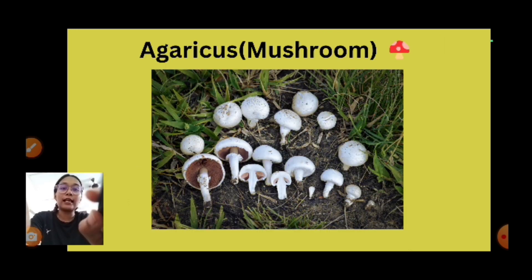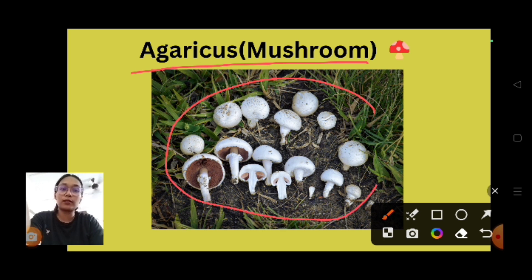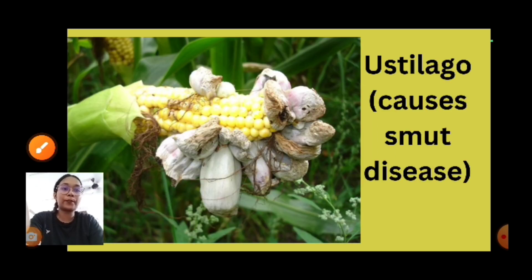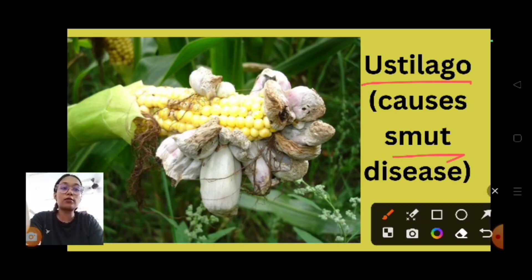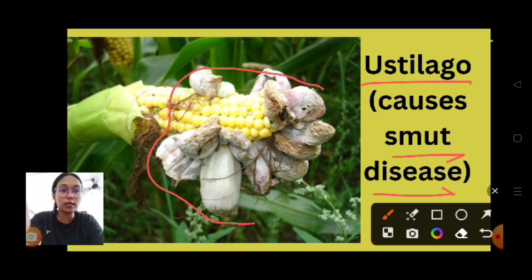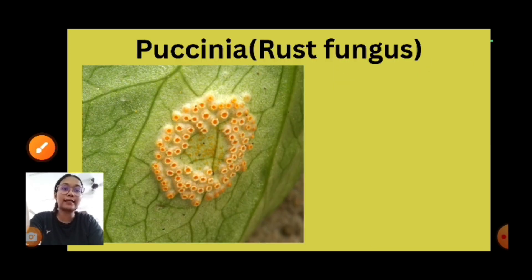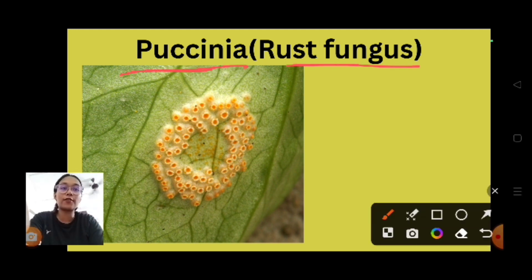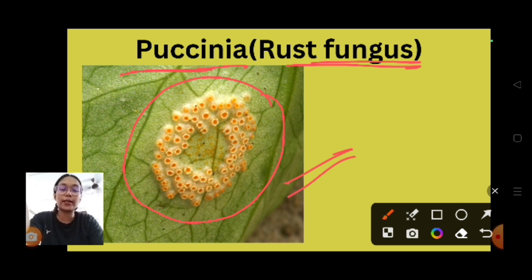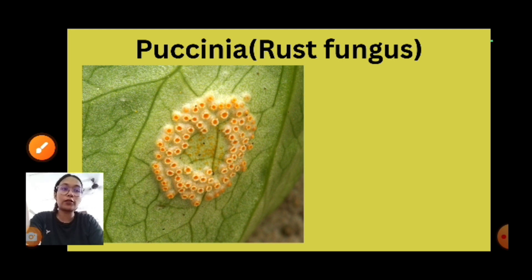Agaricus are mushrooms, belonging to class Basidiomycetes. Ustilago causes smut disease, which can be seen in corn. Puccinia is a rust fungus, also from the class Basidiomycetes.